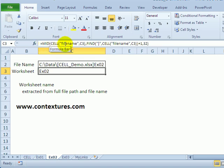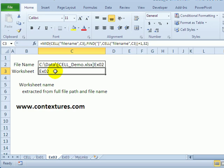By using the MID function you can use FIND to get that last square bracket, and from that position just take the last 32 characters. A sheet name can't be more than 32 characters, so that would give you the sheet name.